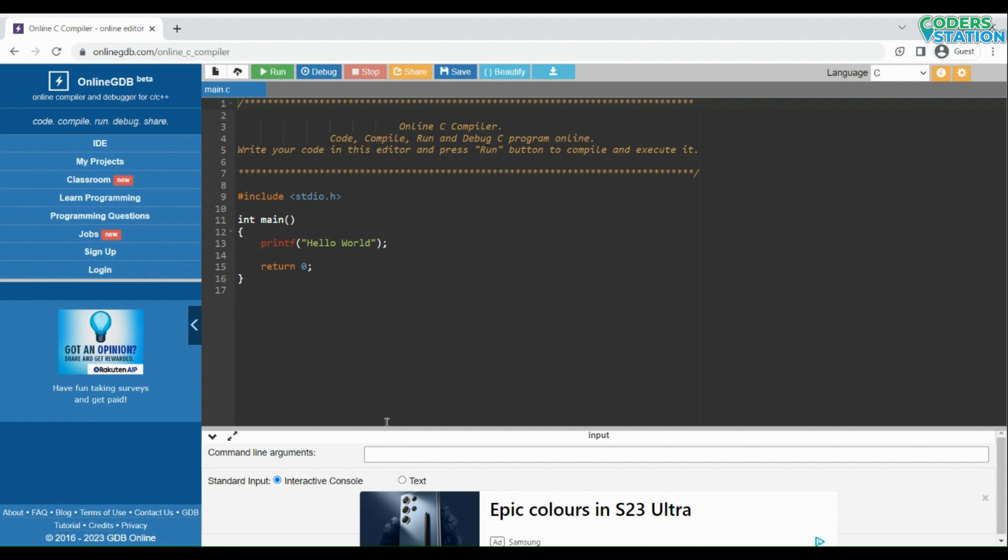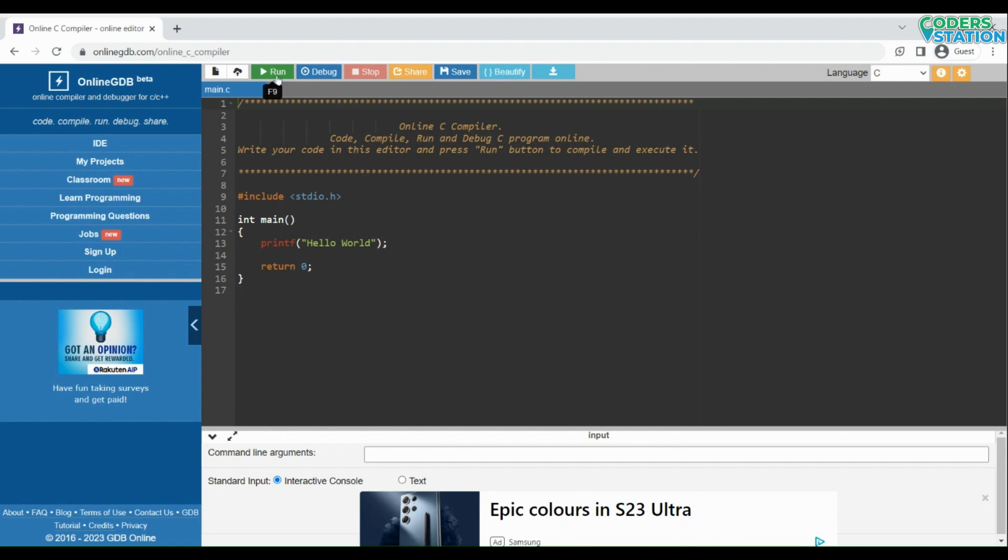Here you can see a text editor where you can write your C programs. On the top, you can see various menus, out of which we have to use this run button to execute the programs which are written on our text editor.